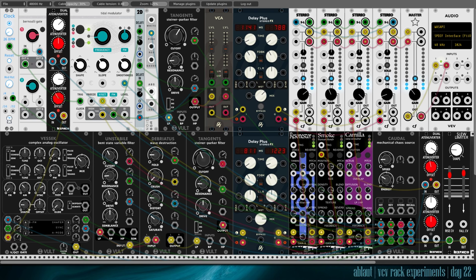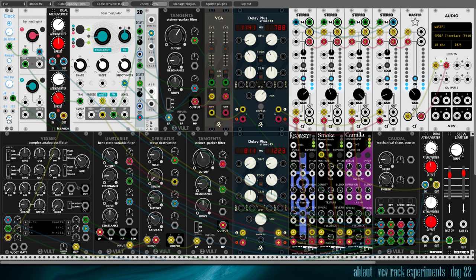Welcome back, it's day 22 of my VCV Rack experiments and I'm Ablad. I'm doing a 50-day challenge getting to know VCV Rack and today I thought it was time for another drone.